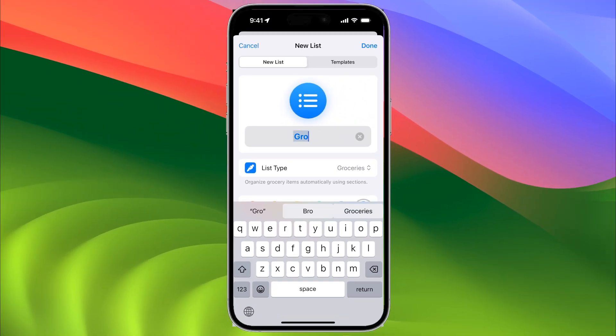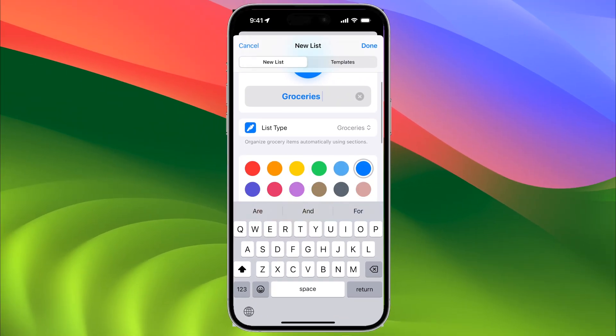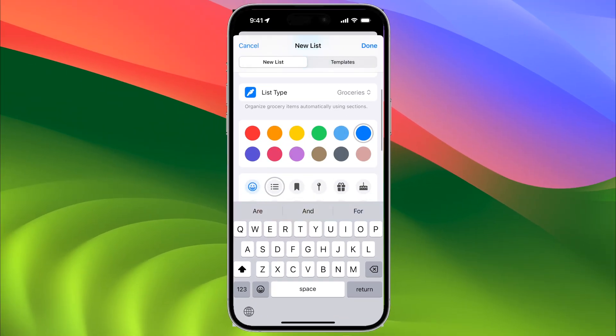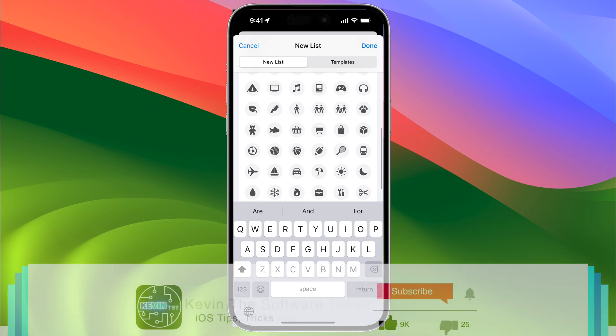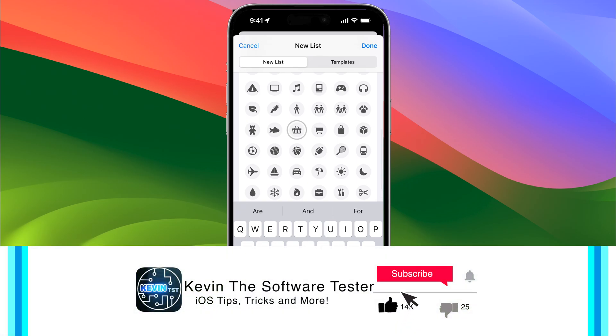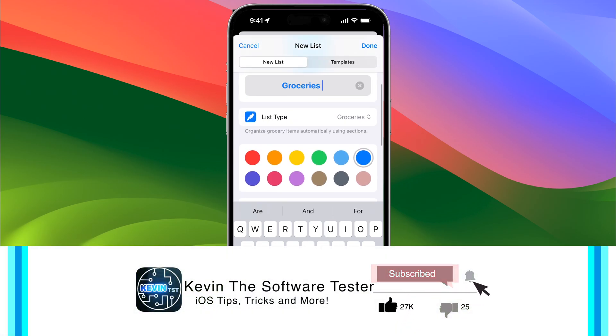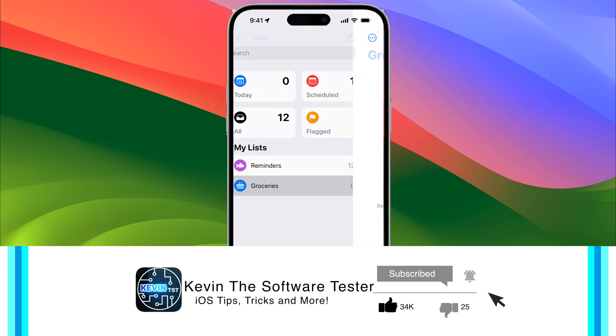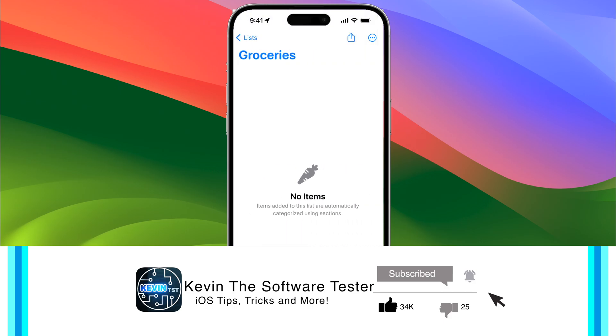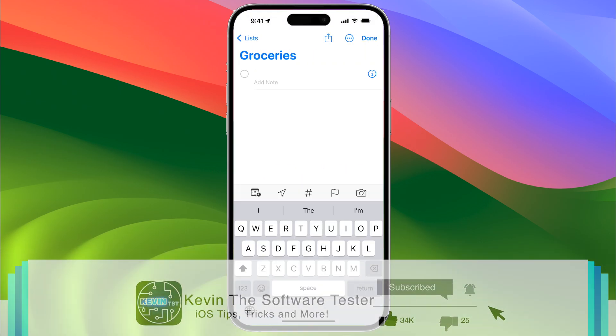Type in 'Groceries' here, and you can customize it based on the color and icon. We'll select the shopping basket, leave it as blue, and hit done. Now we're on our grocery list.